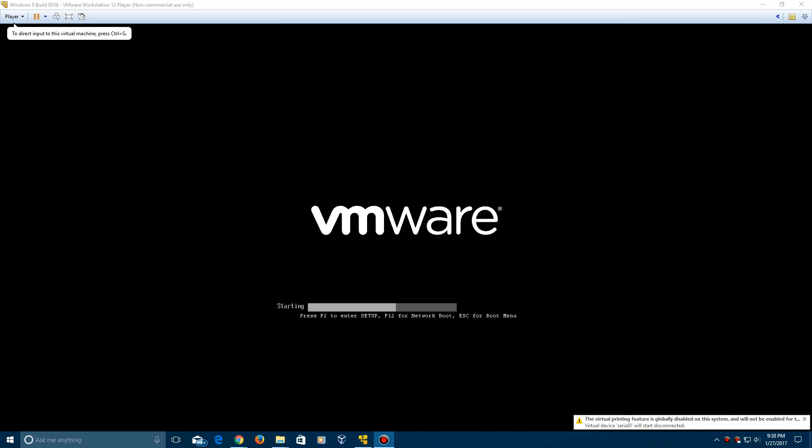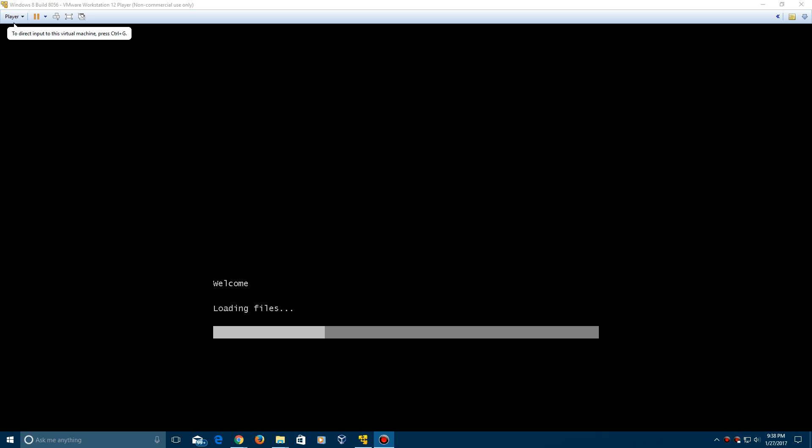So here we are. It is now booting up after the hard disk creation here. It's going to say loading files in the bottom corner there and now it's going to boot up into the setup.